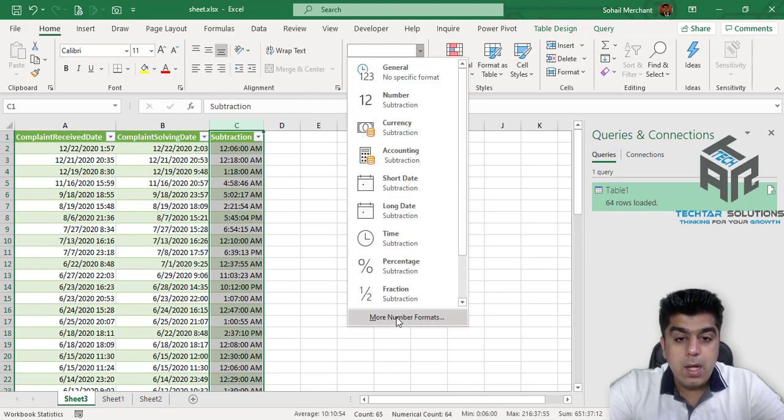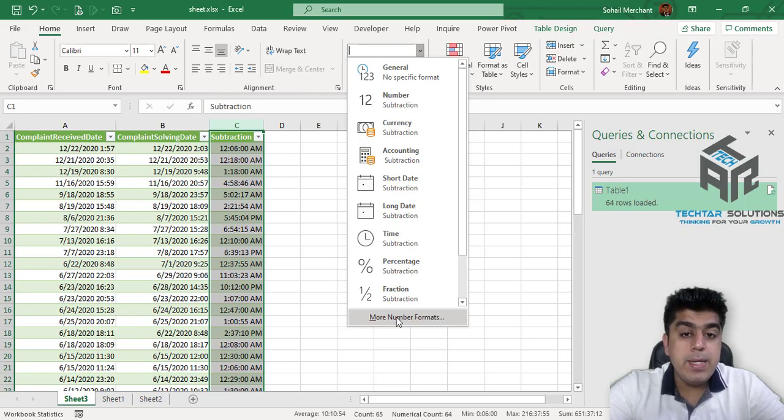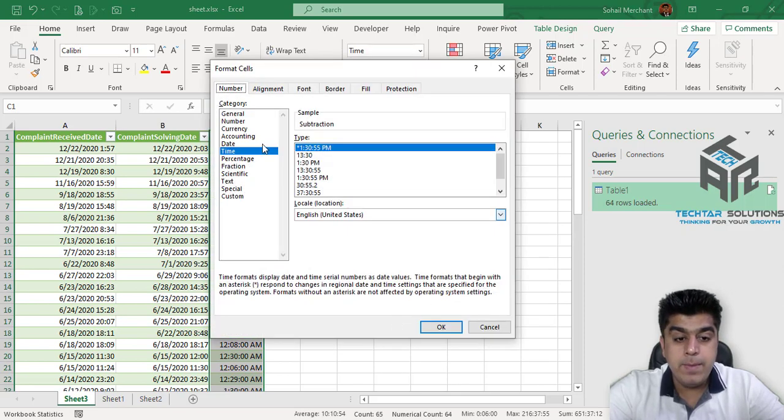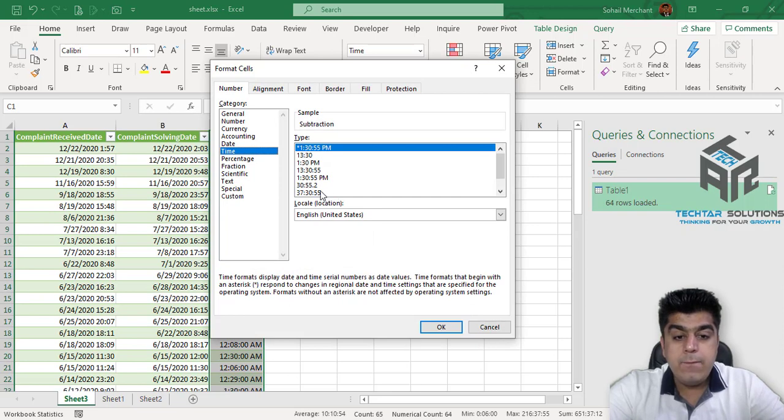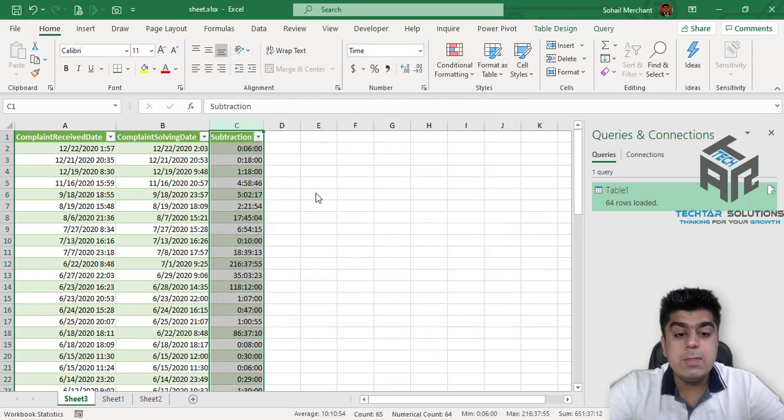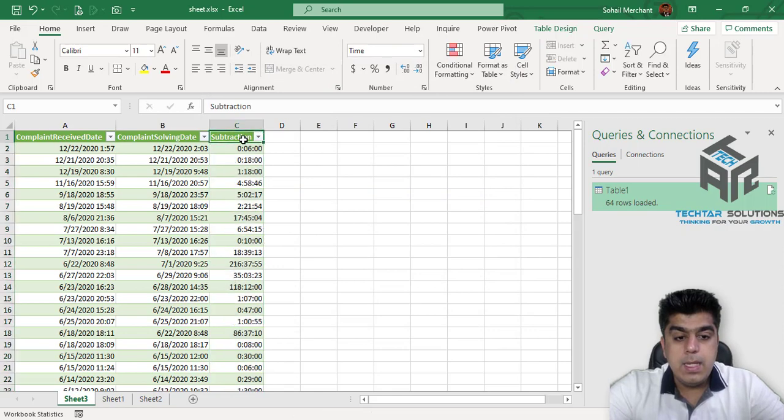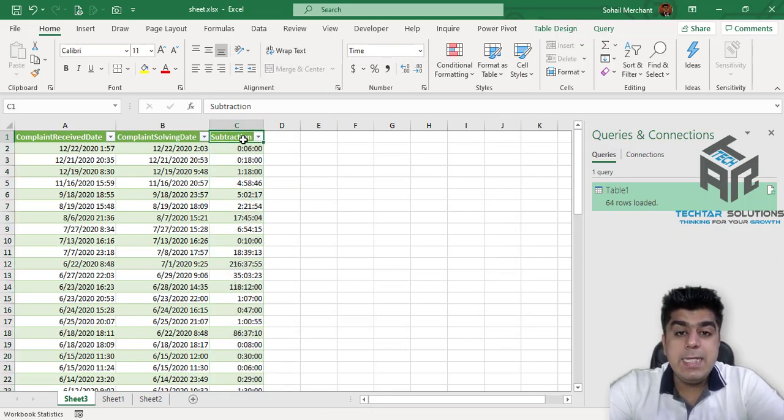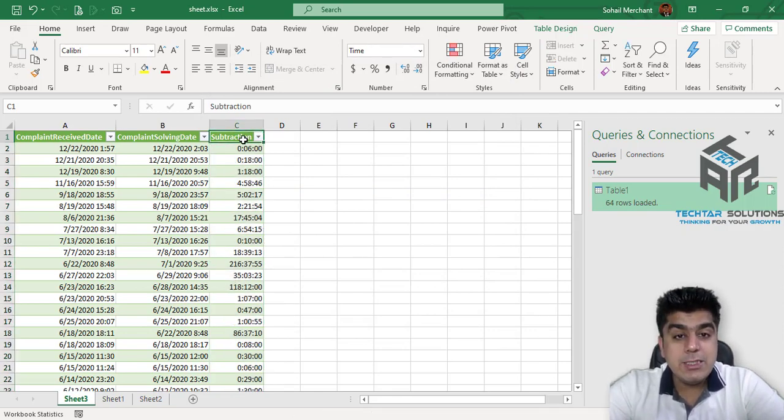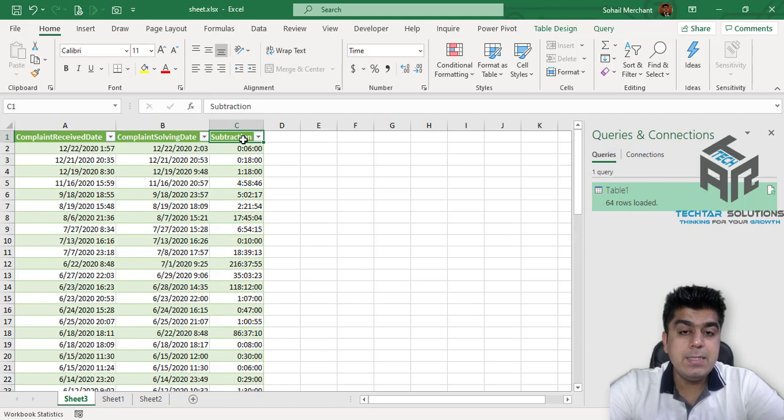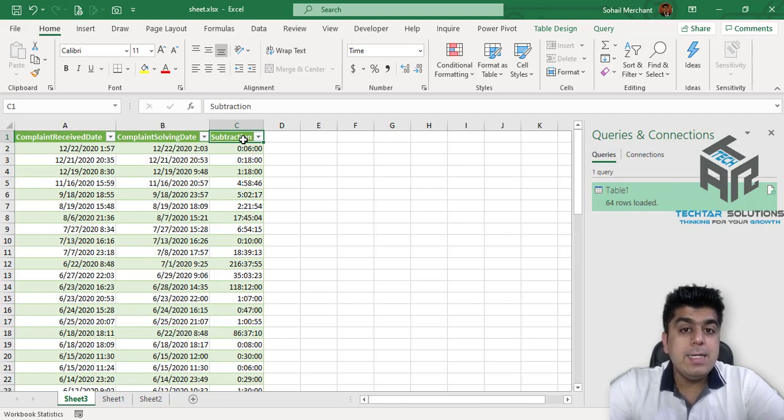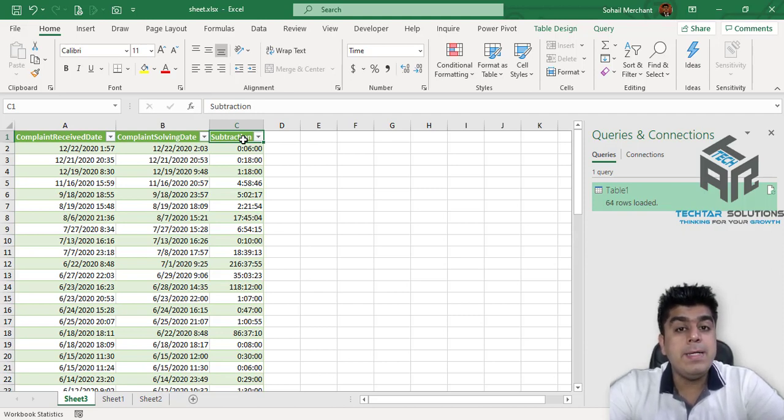Or if you want to calculate this time in 24 hours, go to More Format Time and from this option, select this one. And we have received the duration taken to solve the Complaint from the date and time of Complaint Received.